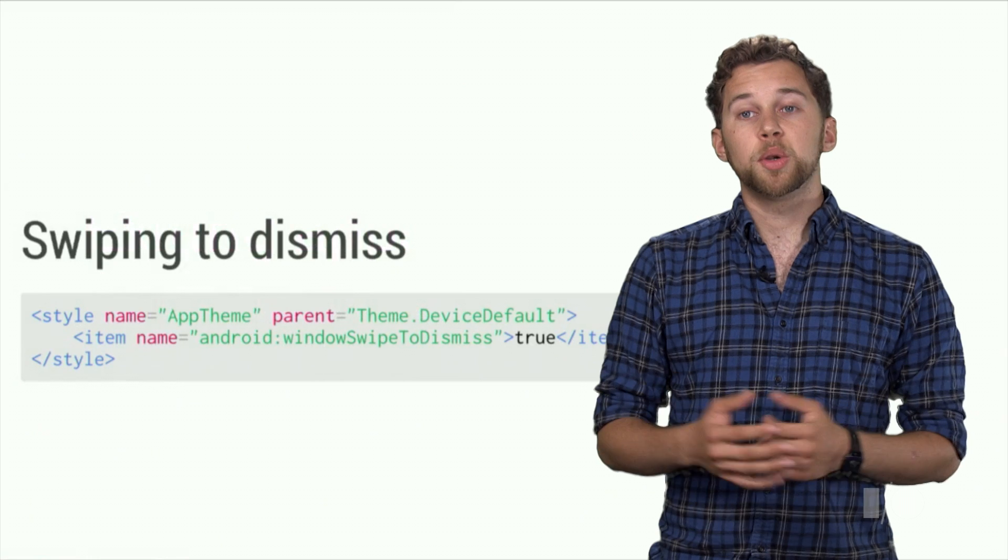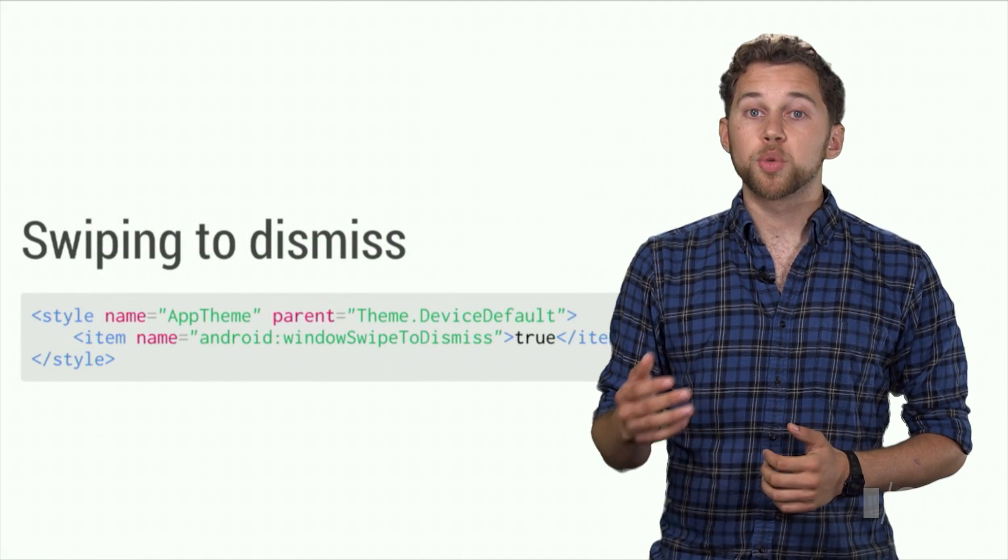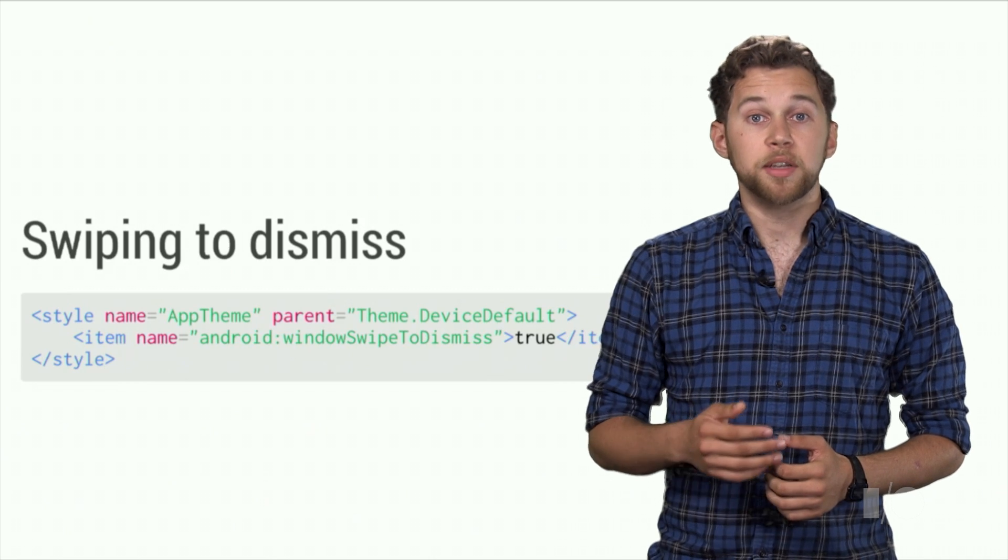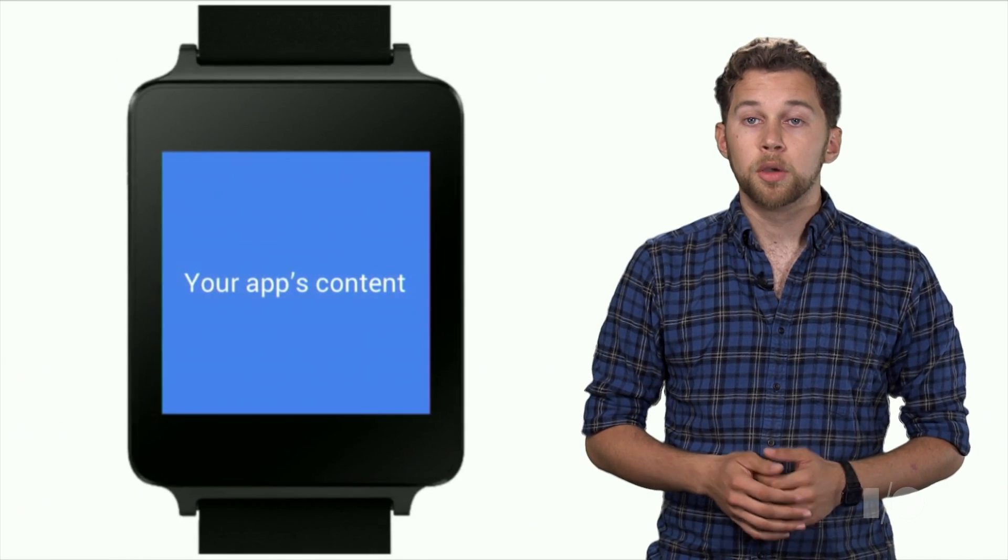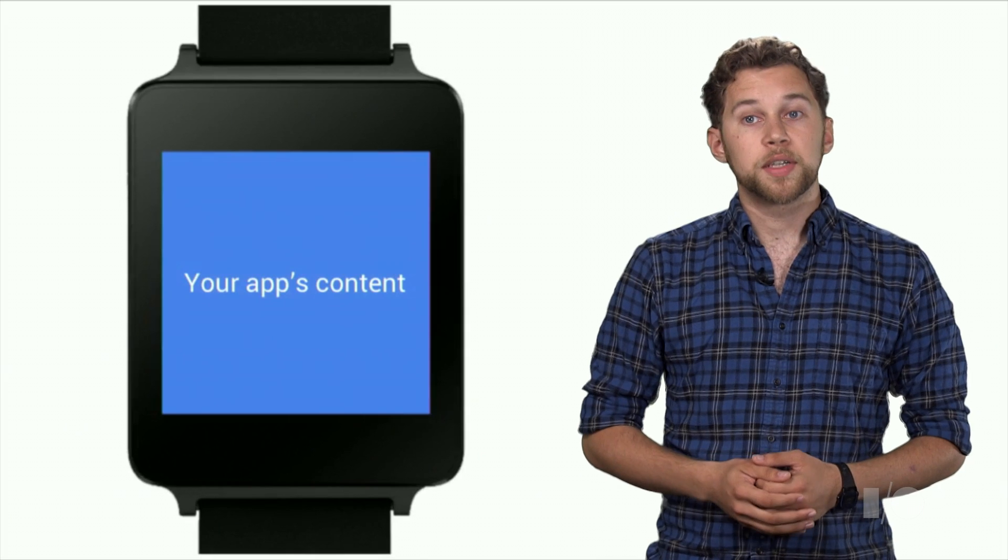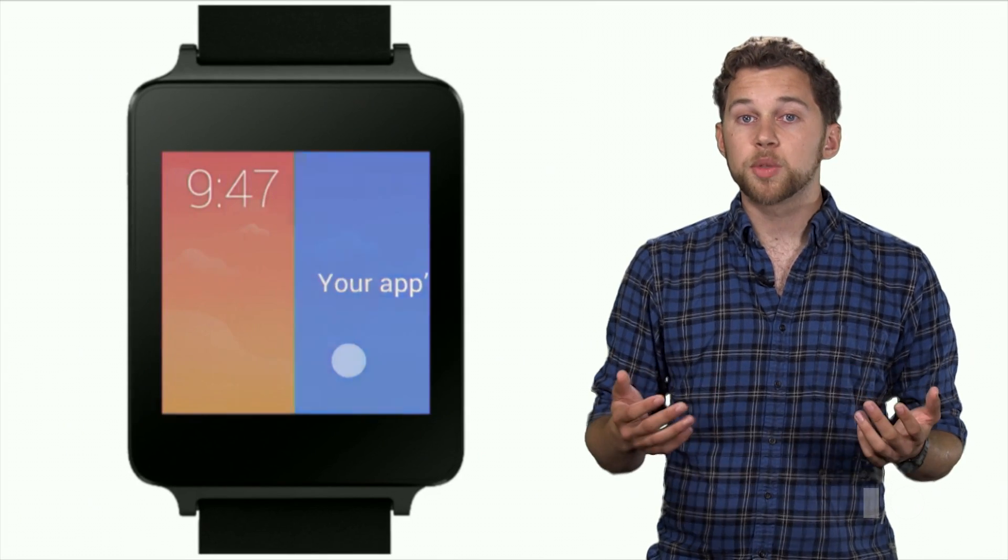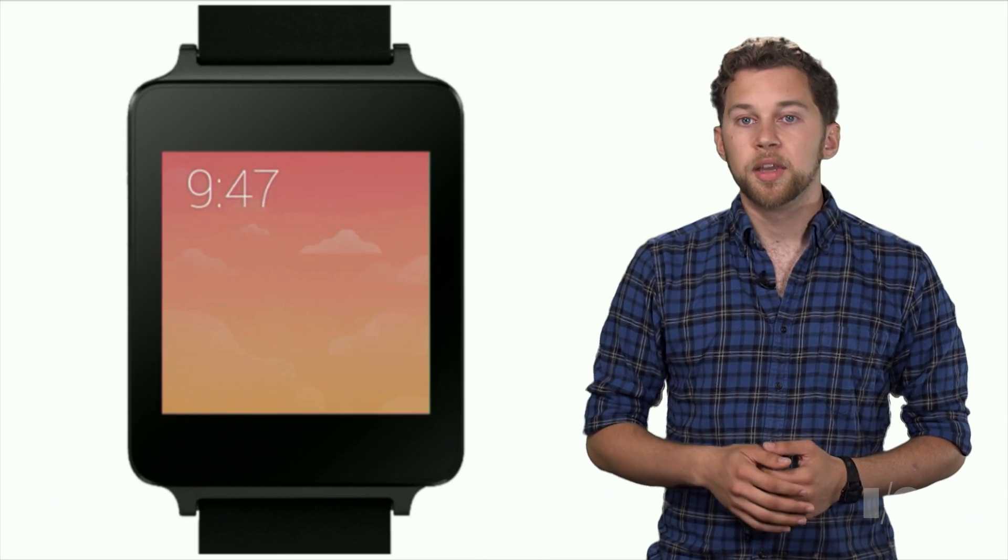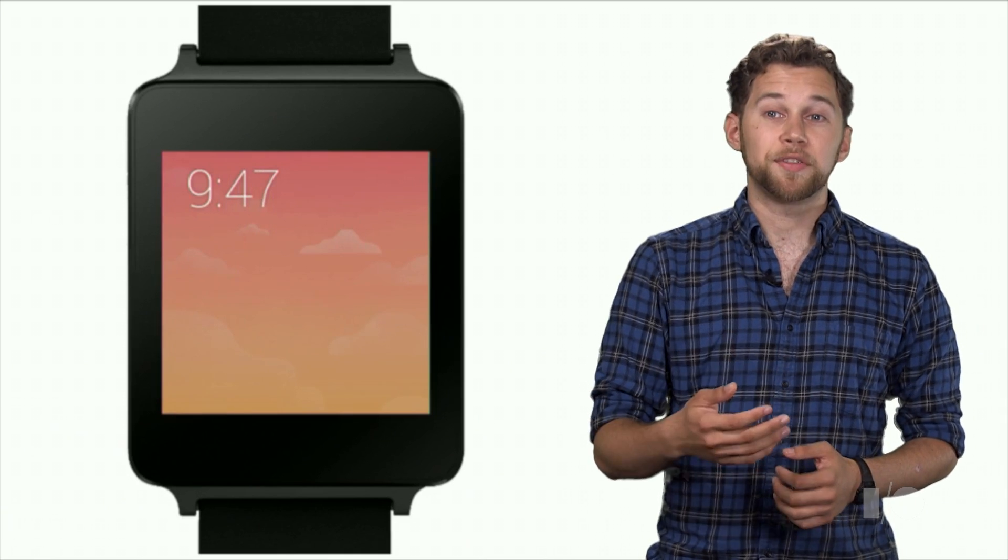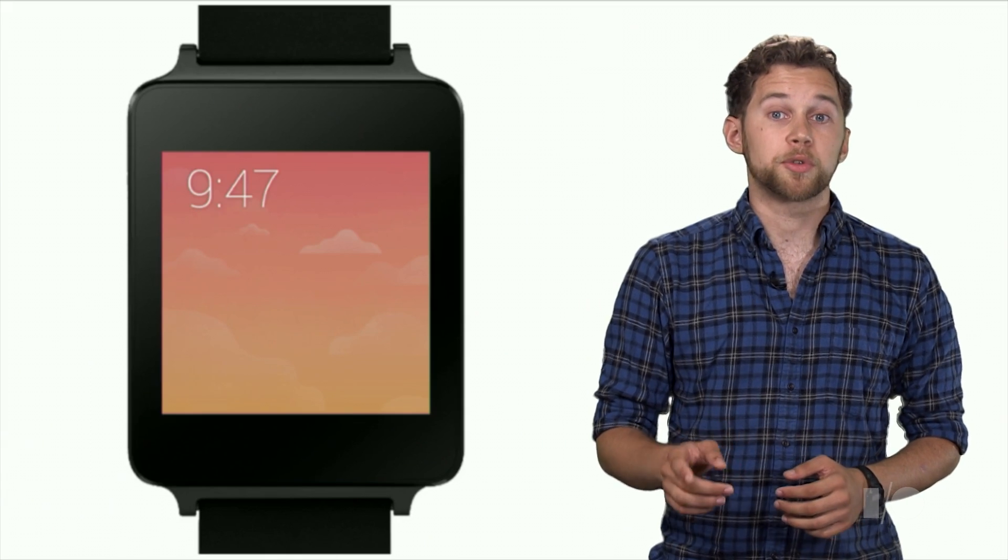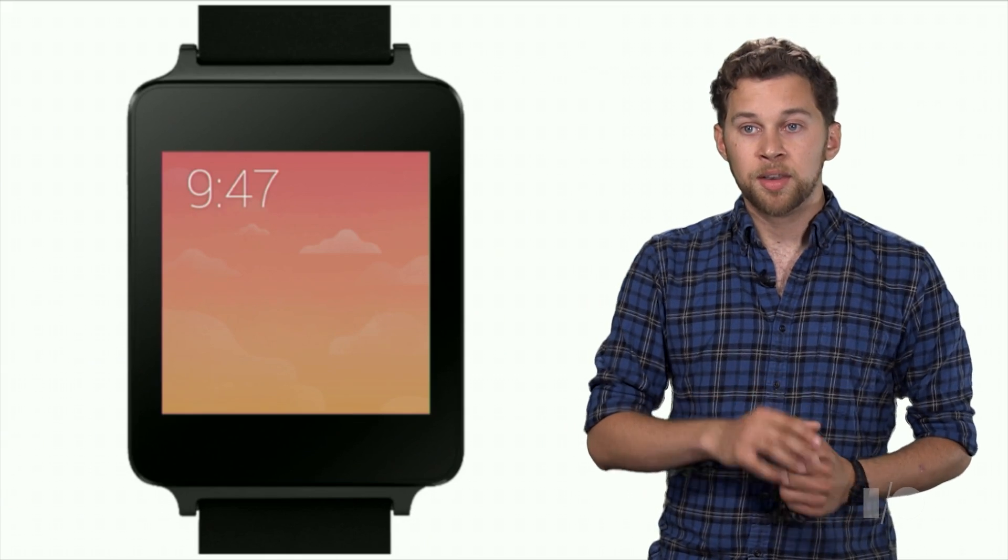With Android Wear, we're introducing a new window attribute, window swipe to dismiss. This window attribute can be specified in the theme of your activity. When the window swipe to dismiss attribute is set to true, your activity will be dismissible when swiping from left to right. This swipe dismissal works similarly to how a view pager works. If the content inside the activity is itself capable of scrolling, the window will not be dismissed until the user scrolls to the edge of that content, and then swipes again.